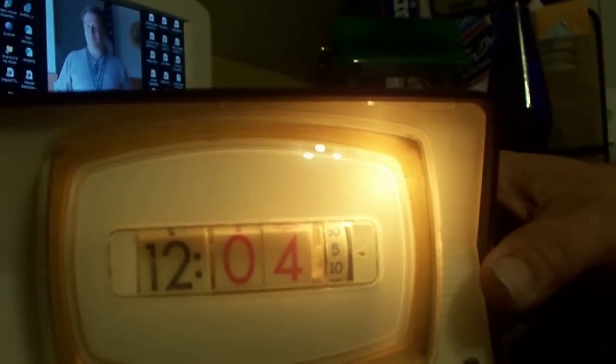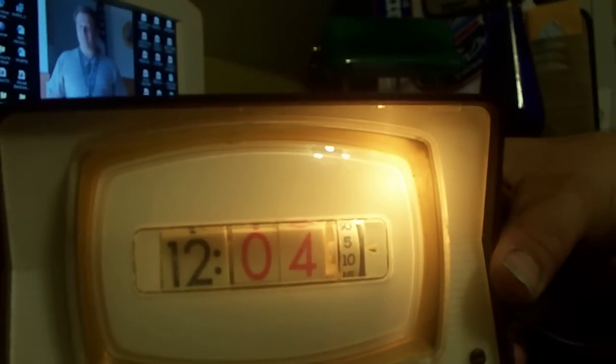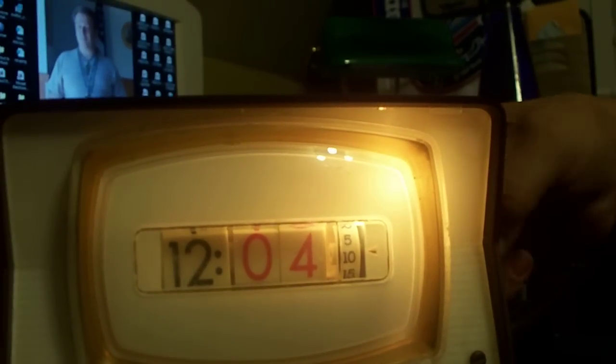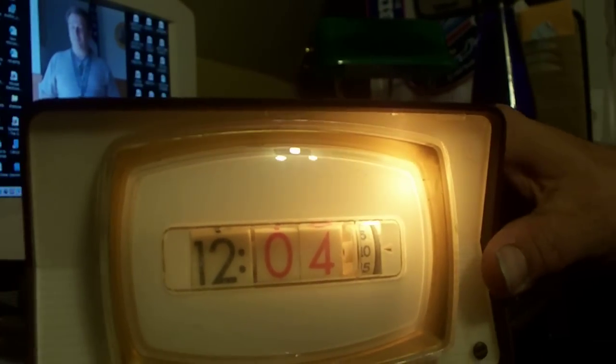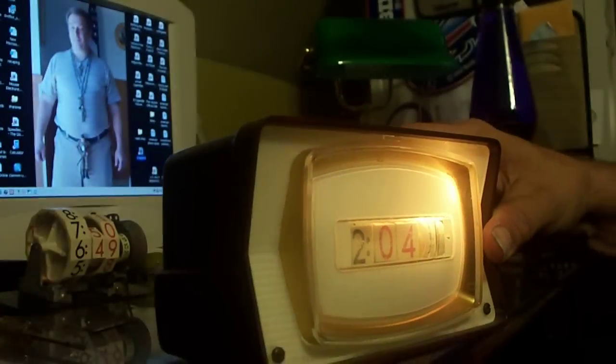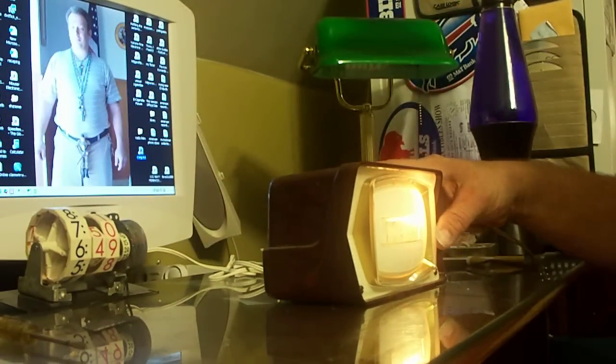Now, I got this for an opening bid of 99 cents plus, I believe, $12 shipping.